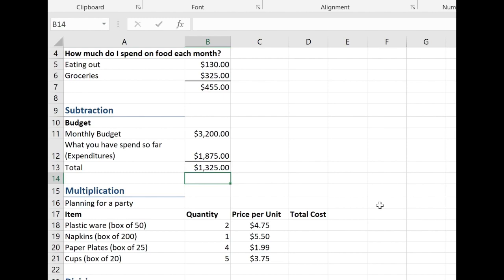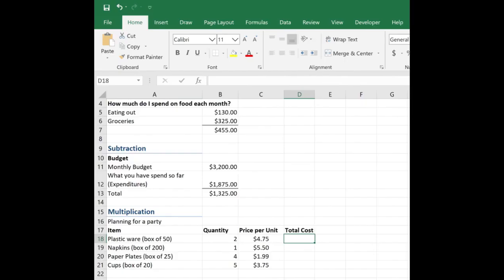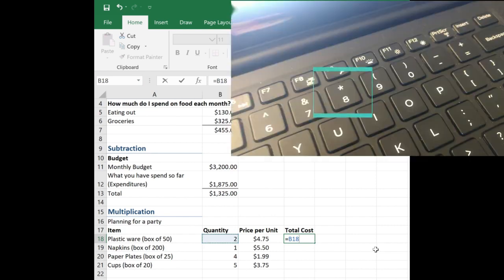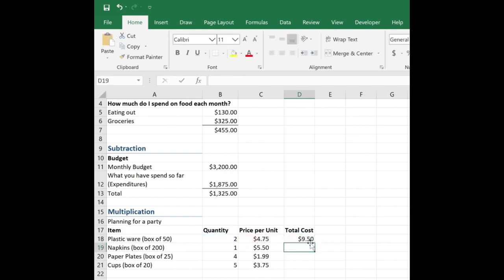Let's try to multiply now. It looks like I'm planning for a party. I'm having to buy some plasticware and I'm buying two boxes and it costs $4.75. So I want to know how much this is. Again, equal sign. Click on B18. This time we're going to multiply. So it's the asterisk that is above the number eight. And now I'm going to click on $4.75 or C18 and hit enter.